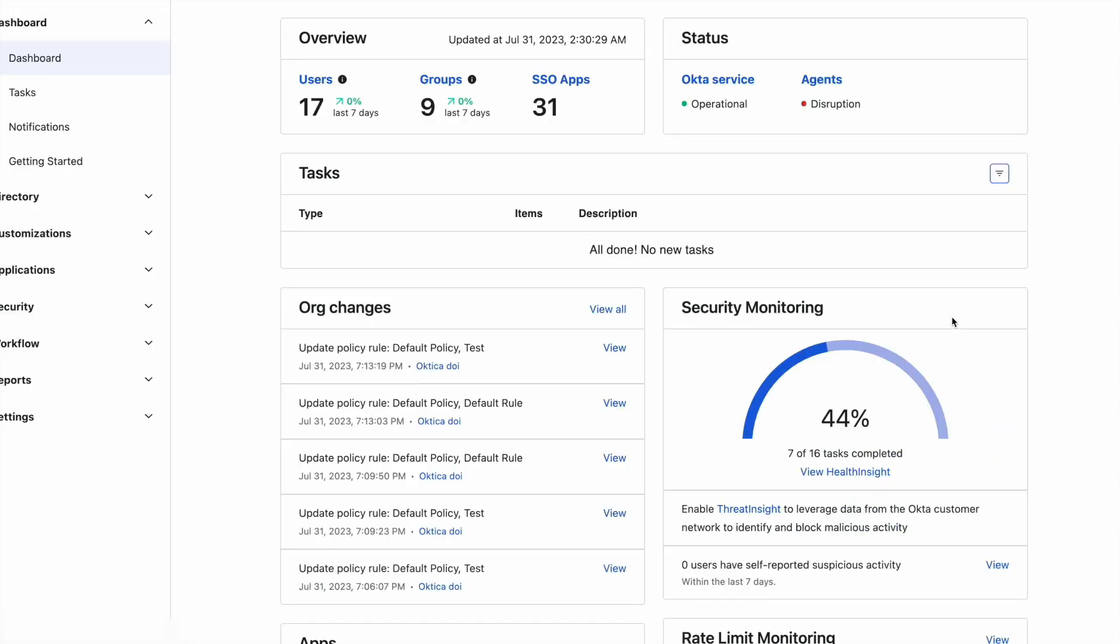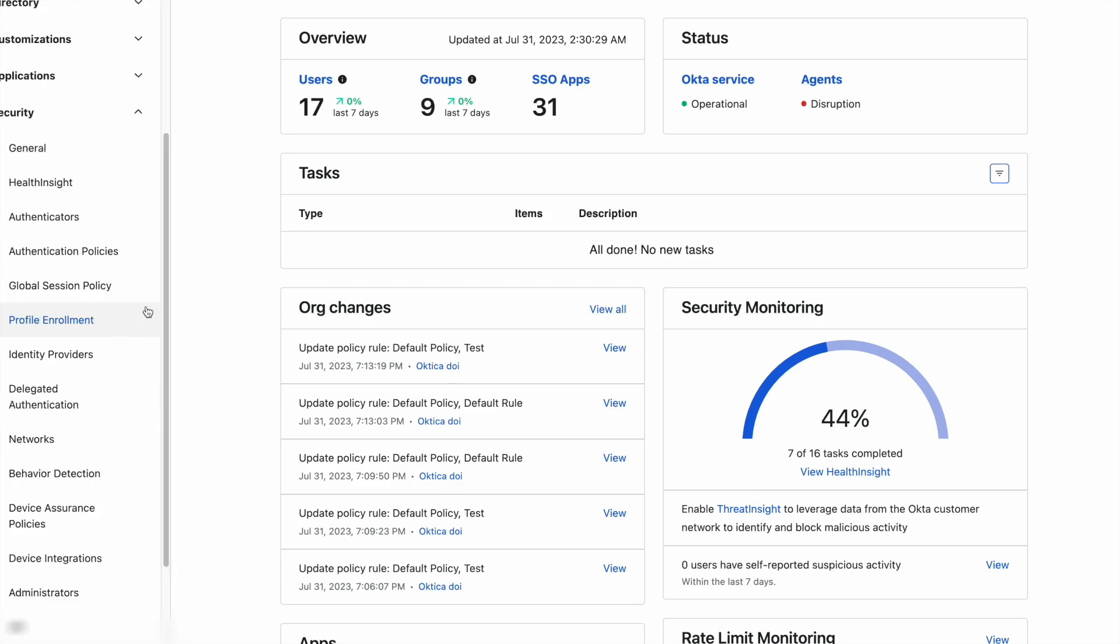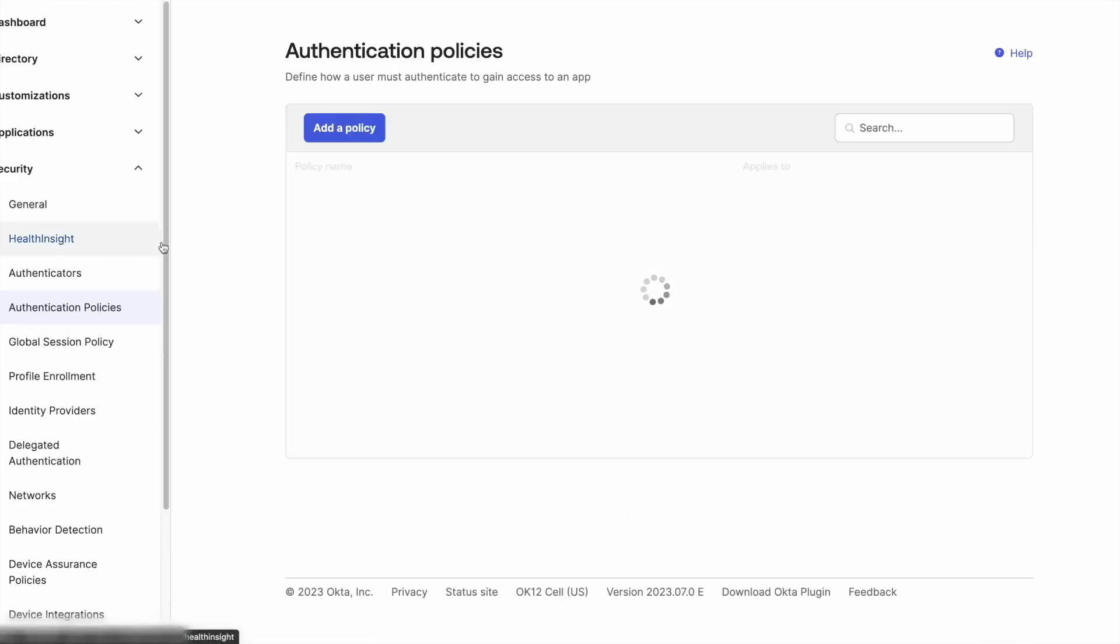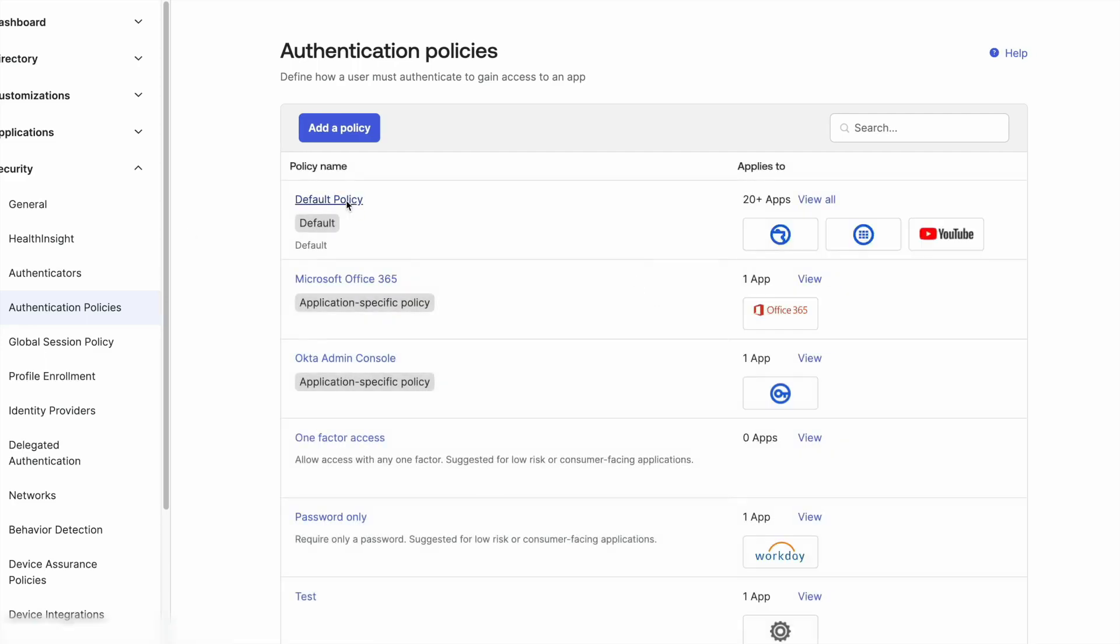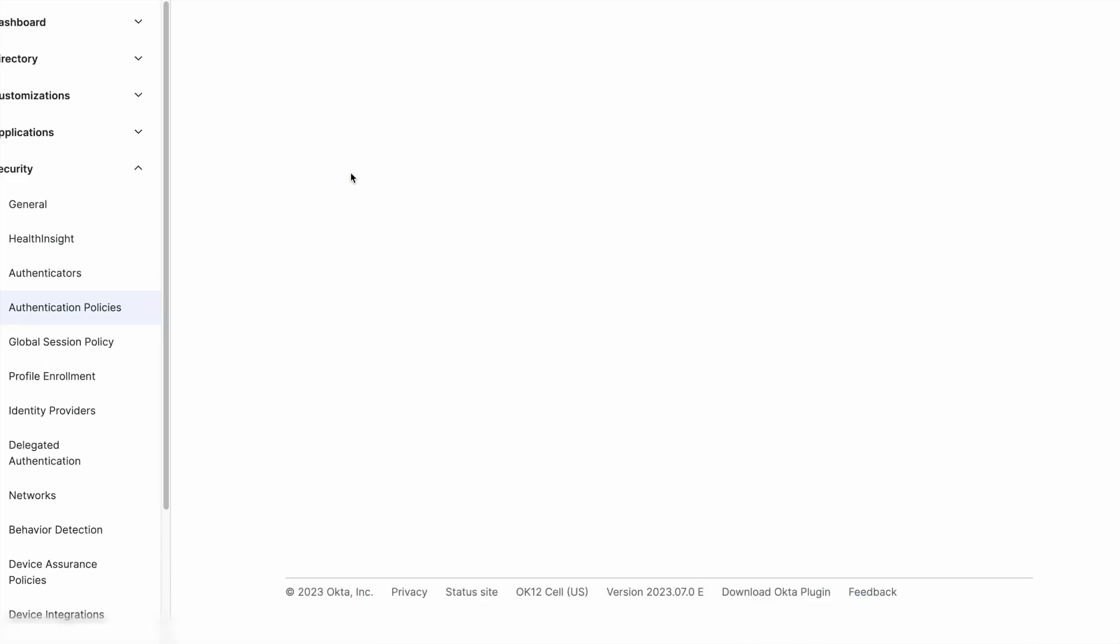The seamless authentication flow is where the global session policy and the authentication policy require only one factor to satisfy them both, such as establishing the global session with any factor and authentication policy requiring one factor. The best example is authenticating with Okta Verify FastPass.